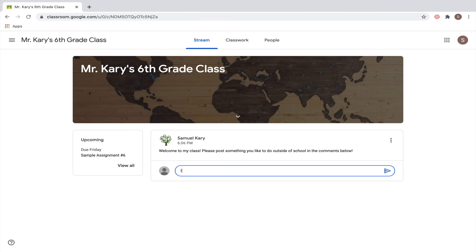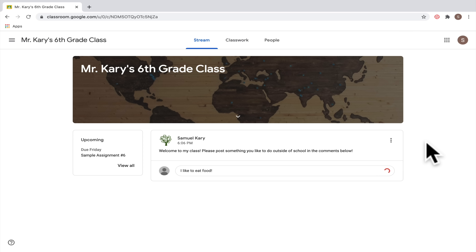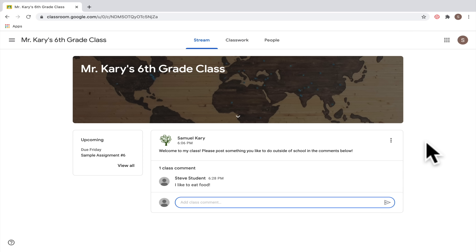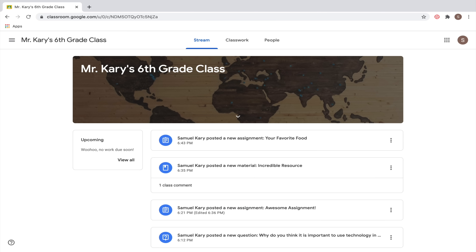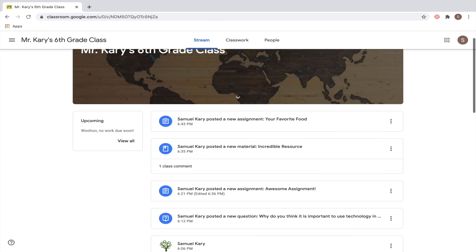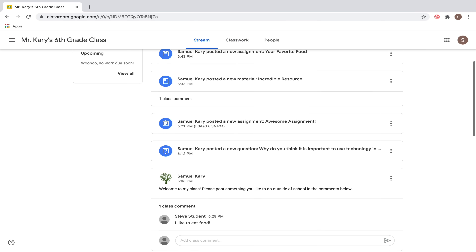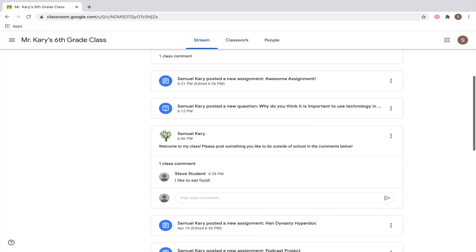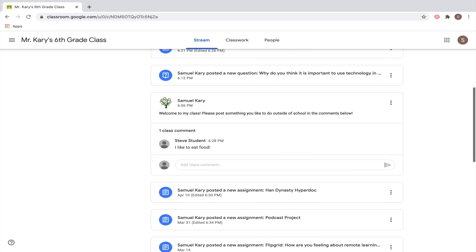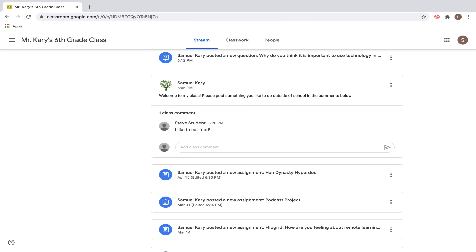Make sure that when you're commenting, you're actually answering the question and that it's school appropriate. When you're ready to submit it, click the Submit button and it will show up with your name. It's also possible that you'll see a big running stream of assignments and announcements, where the teacher has chosen to post all announcements, assignments, materials, and questions in one place.